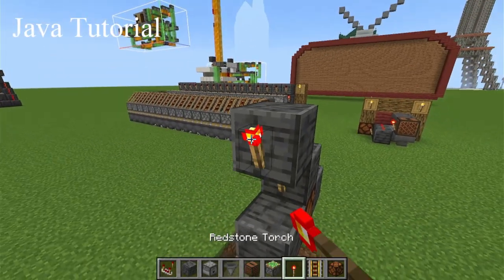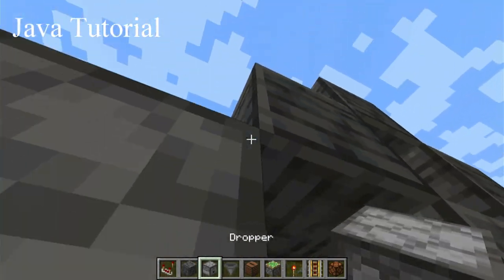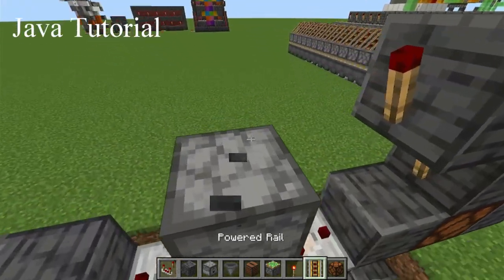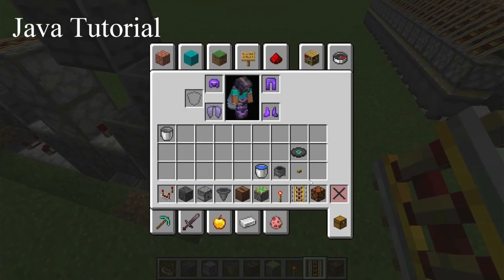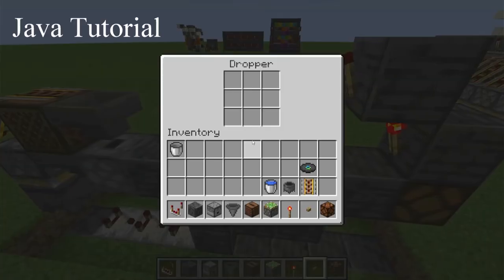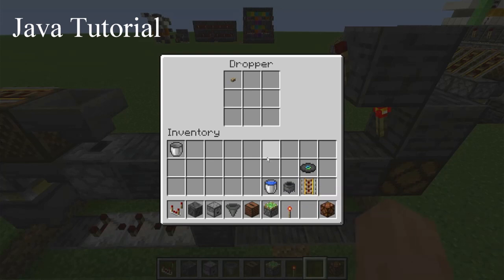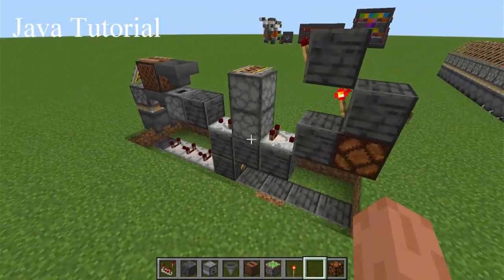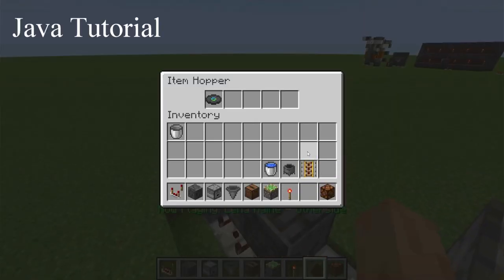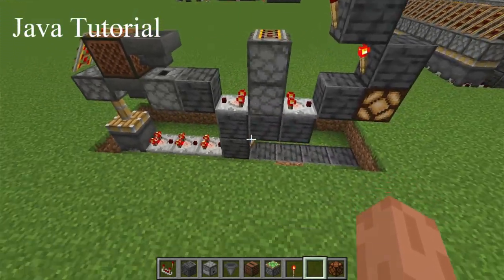A redstone torch on the side of that block, and then another block with a redstone torch. Then a block there temporarily so that you can place your other dropper facing into that dropper. Then a rail on top of that. Place the button on the front, then remove that temporary block. You need to place something in one of these droppers — doesn't matter what. Then place the music disc of your choice into that hopper, and voila, the design will work.